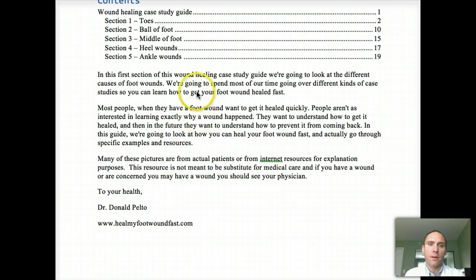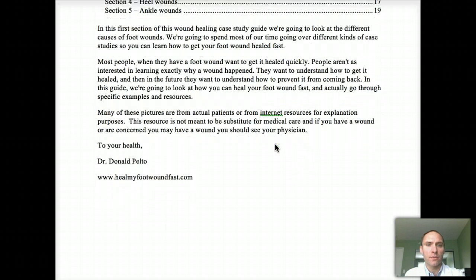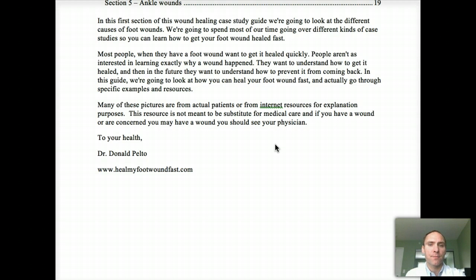In this first section of this wound healing case study guide, we'll look at the different causes of foot wounds. We're going to spend most of the time going over different kinds of case studies for the wound that you may have, to get your foot wound healed fast. Most people when they have a foot wound want to get it healed quickly. I'll go a little bit into the cause, but I just want to give you the bare bones understanding of how to get it healed quickly and how to prevent it from coming back.